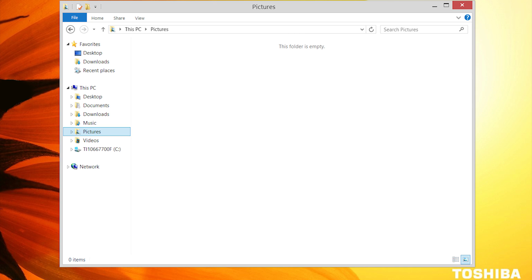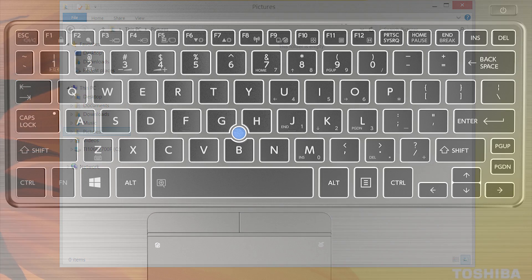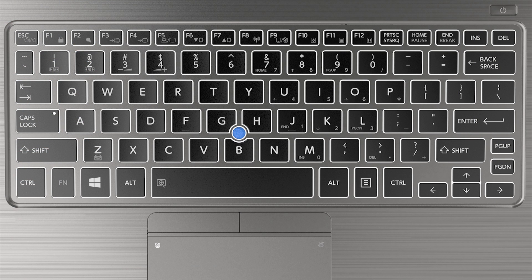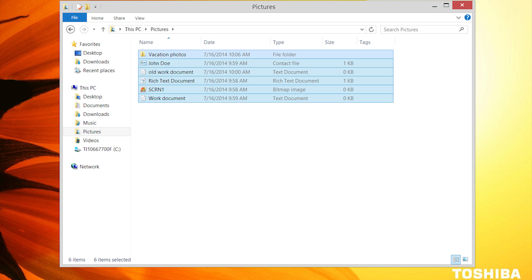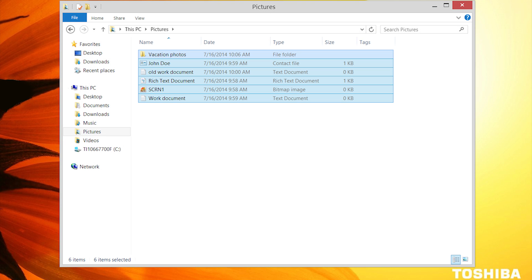Now the only thing left to do is paste our items. If you hold down the Ctrl key and press the letter V while still holding Ctrl, it'll paste all the items you selected from the previous location.